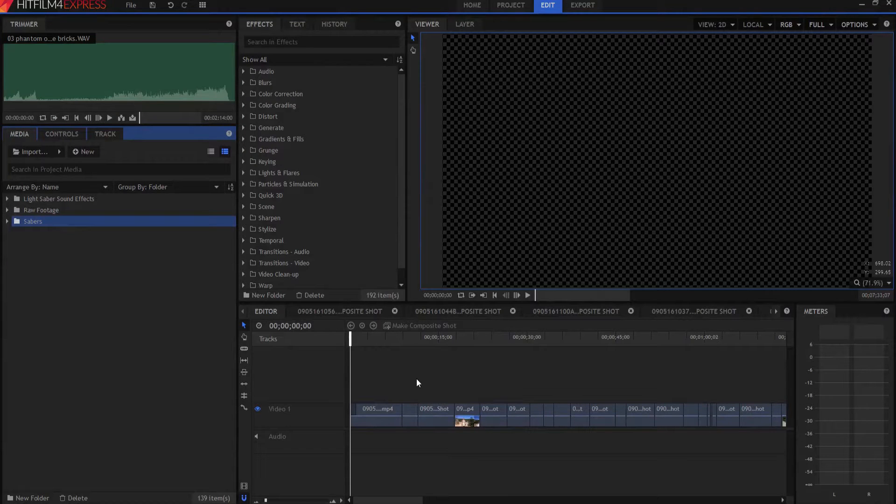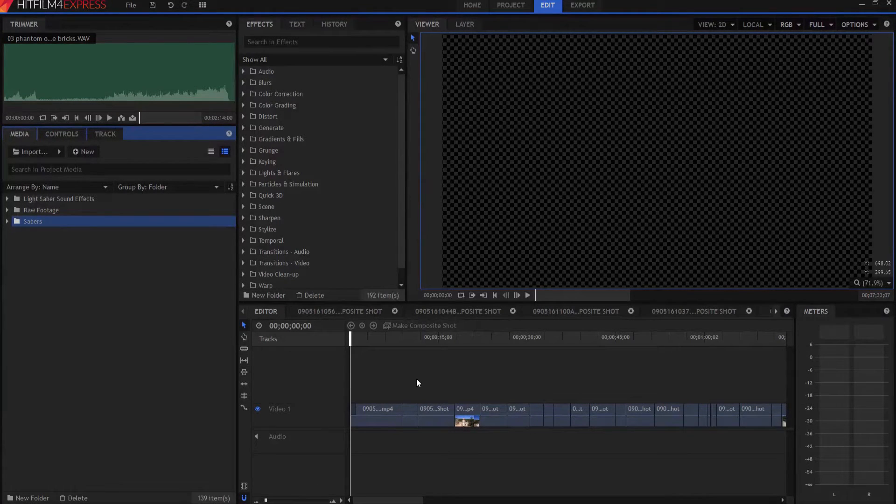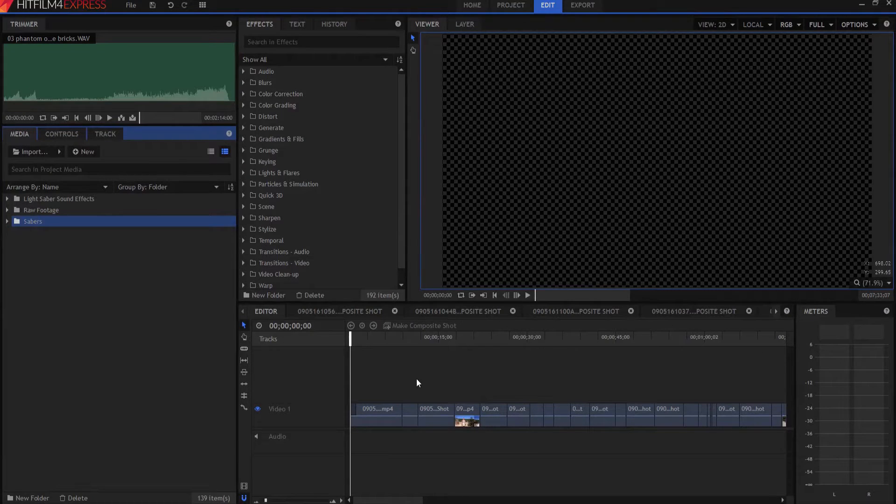HitFilmSensei here. Today in this video we're going to talk about how to do a letterbox on your editor timeline.